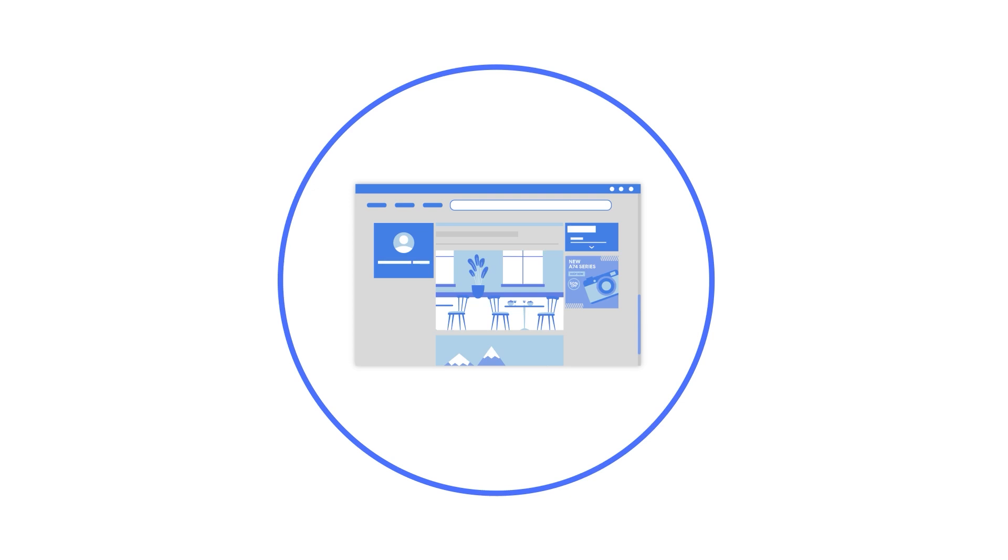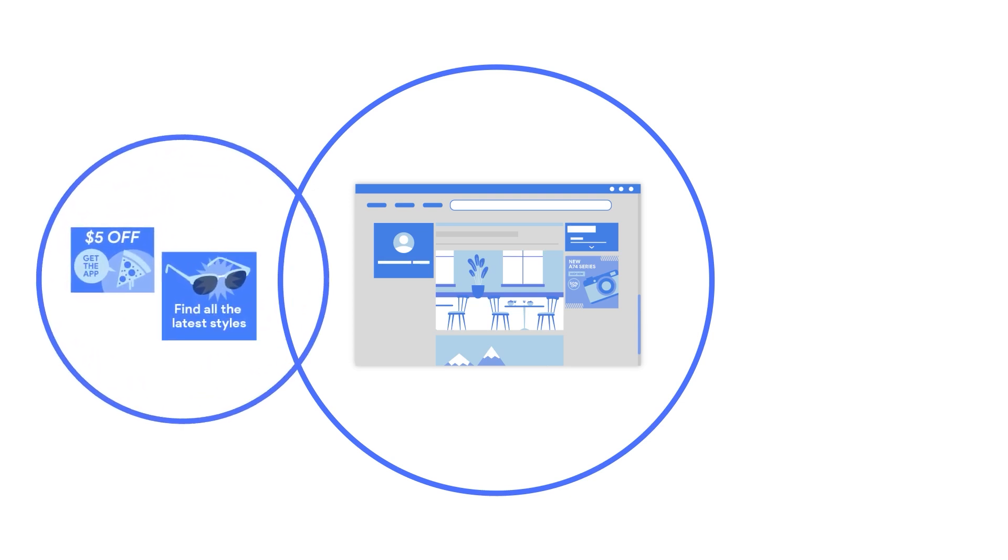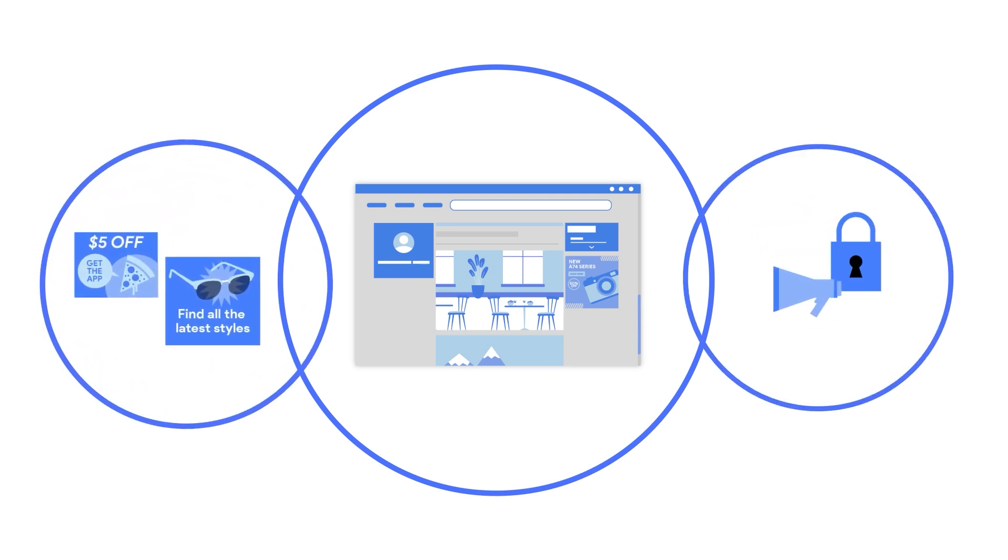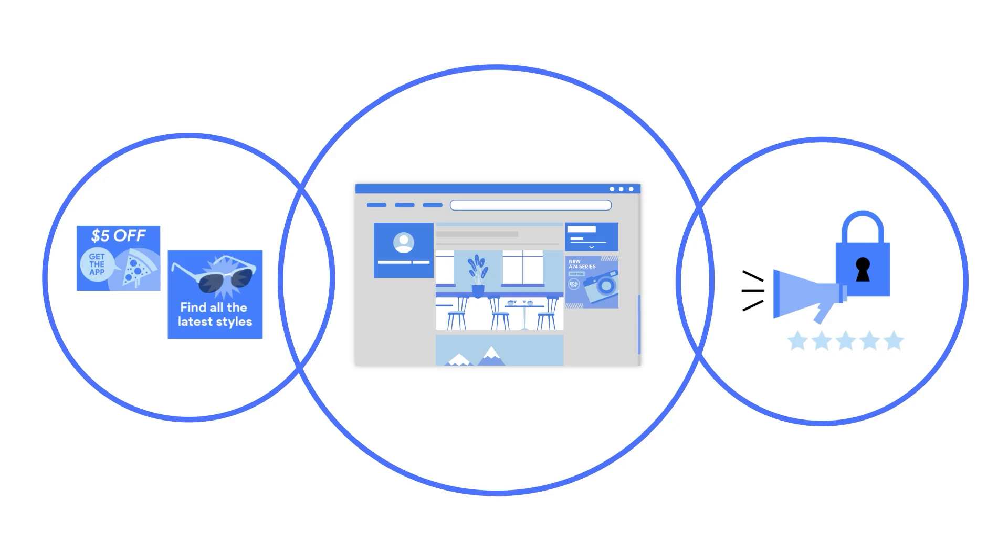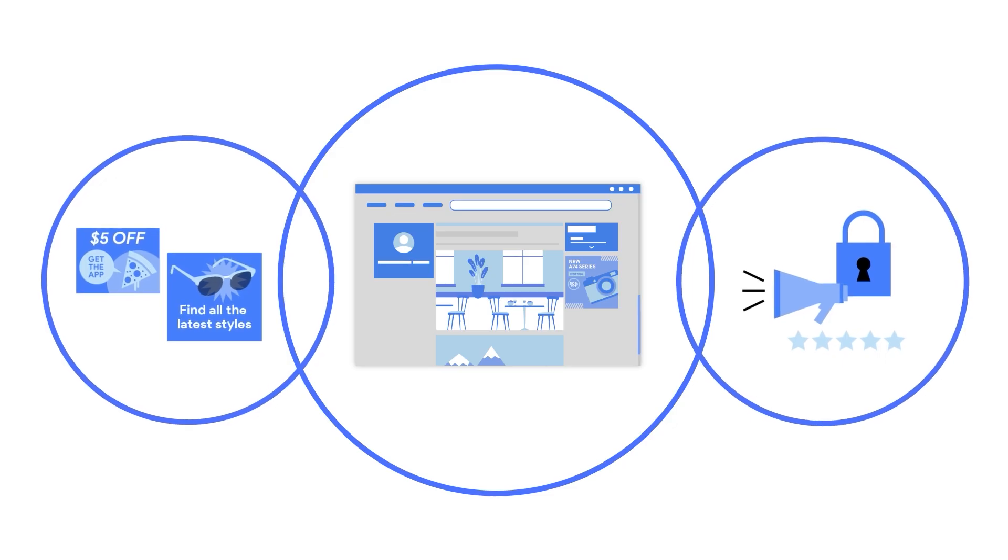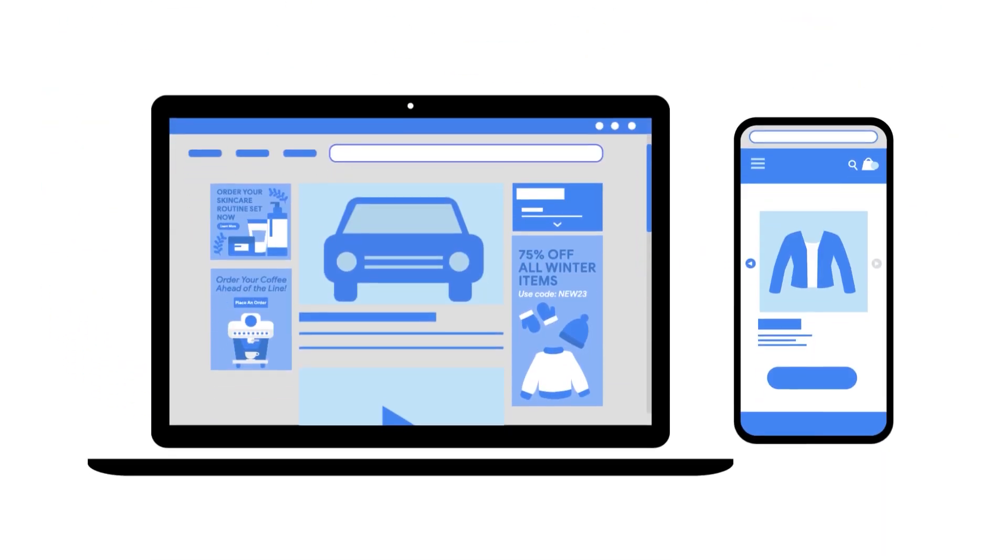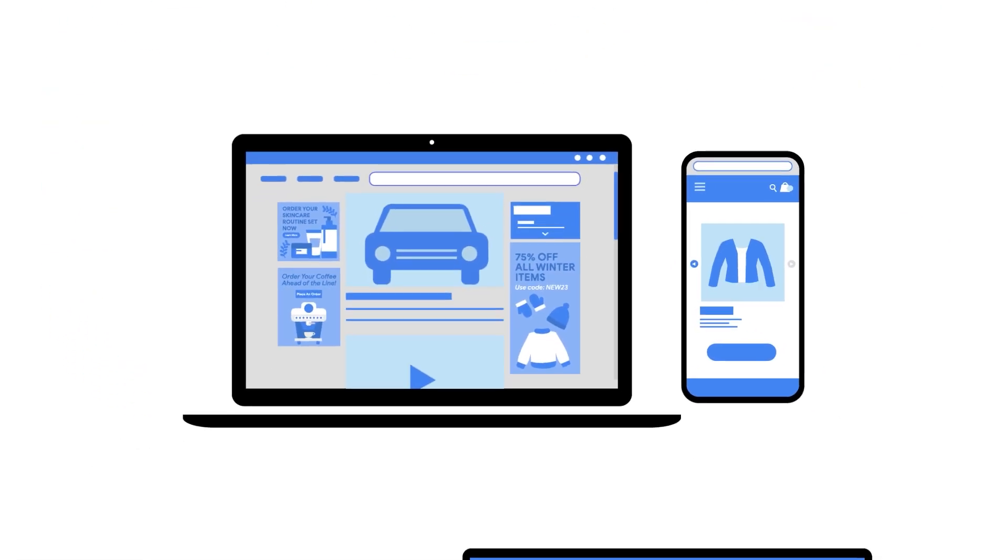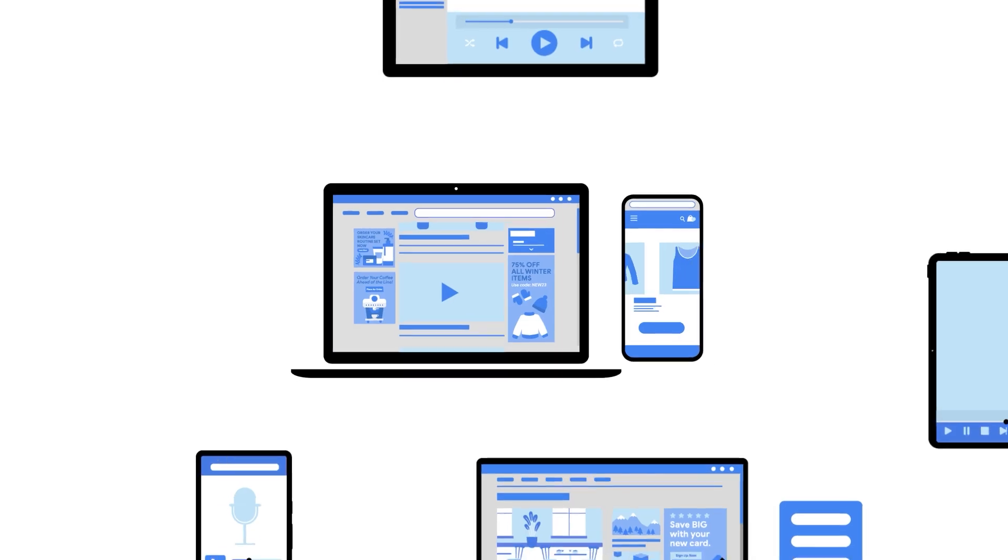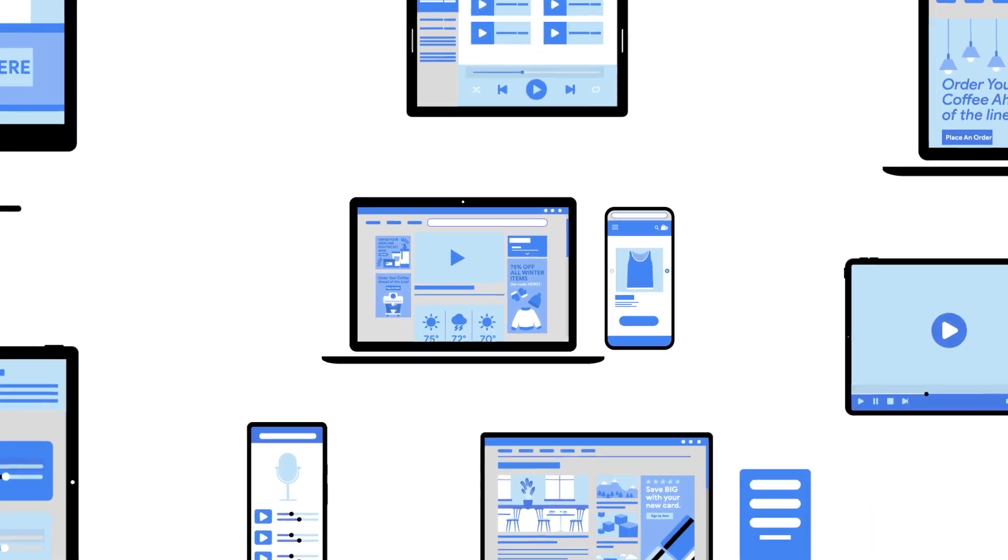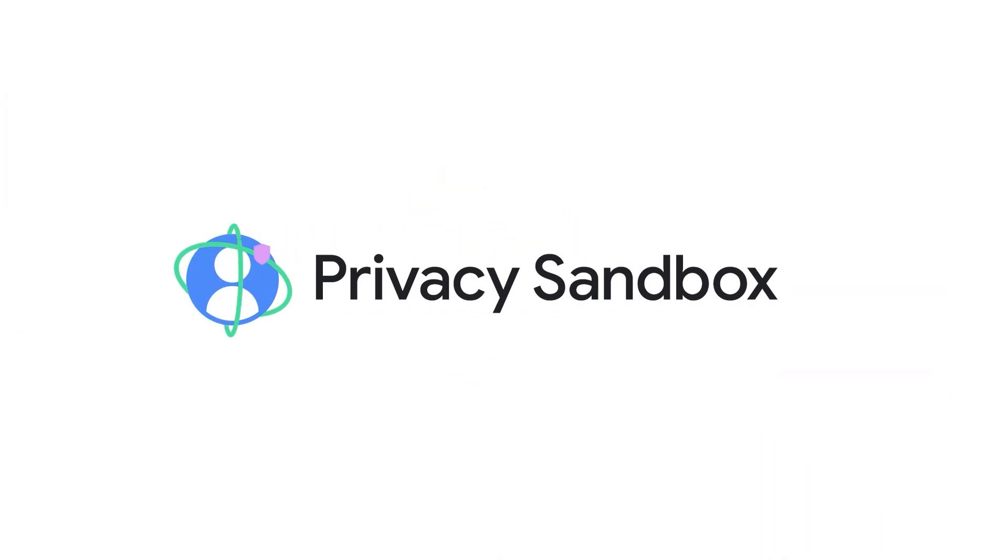This technology has been developed in collaboration with the advertising industry as well as consumer and privacy advocates to make sure this solution meets the needs of everyone. We're working to ensure the web and apps continue to provide free information globally while empowering you to choose how your online experience is safeguarded.